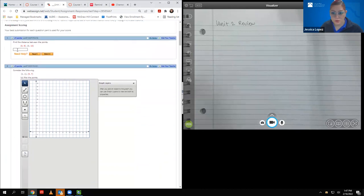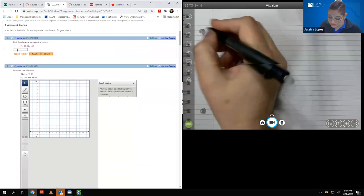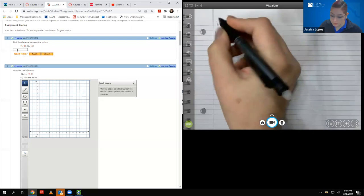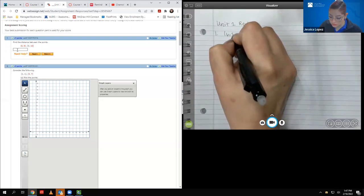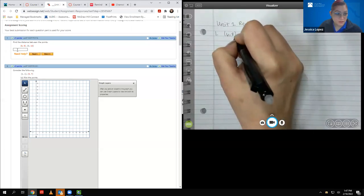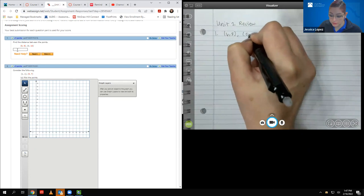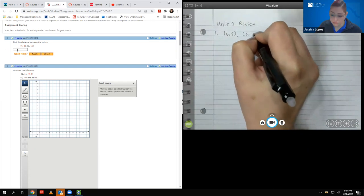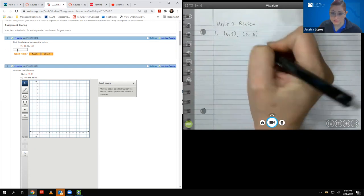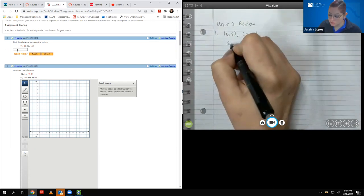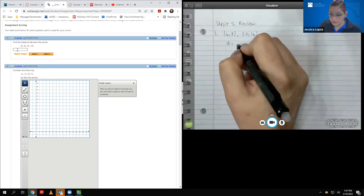For number one, it says to find the distance between two points. To do that, I am going to need to use the distance formula.